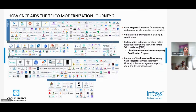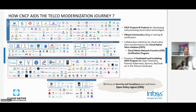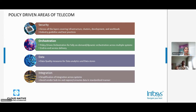CNCF fits into this telco modernization journey through its many graduated and incubating projects — Kubernetes, OpenTelemetry, Fluentd in the observability space, and others. There is also the Cloud Native Telco initiative and Linux Foundation Networking, with projects like Nephio and certification programs. Our focus is predominantly on security and compliance, where we explored OPA as the policy-driven solution for the telecom domain.